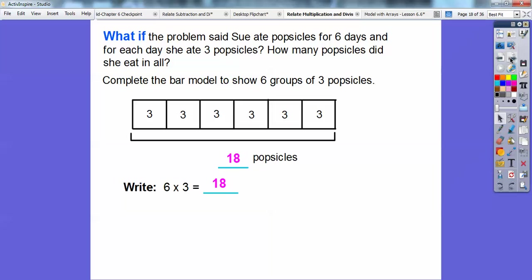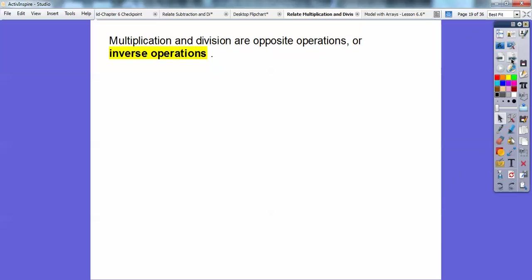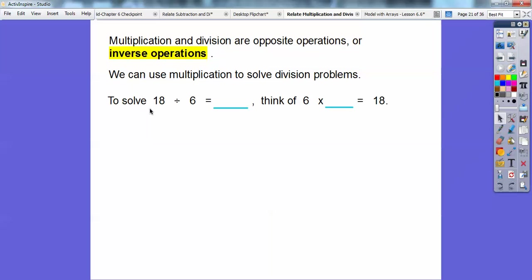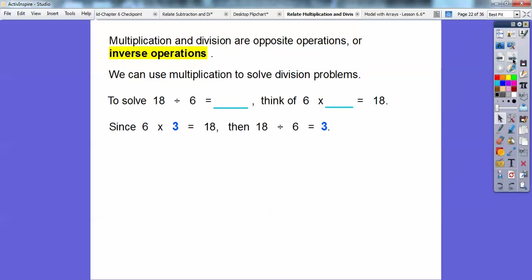This would be six times three because there are six threes altogether. Six times three equals eighteen. Do you see how multiplication and division are related? Multiplication and division are called opposite operations or inverse operations. So we can use multiplication to solve division problems. If they asked us 18 divided by 6 equals what number, just think backwards: six times what number equals eighteen? Six times three equals eighteen, so eighteen divided by six is three.